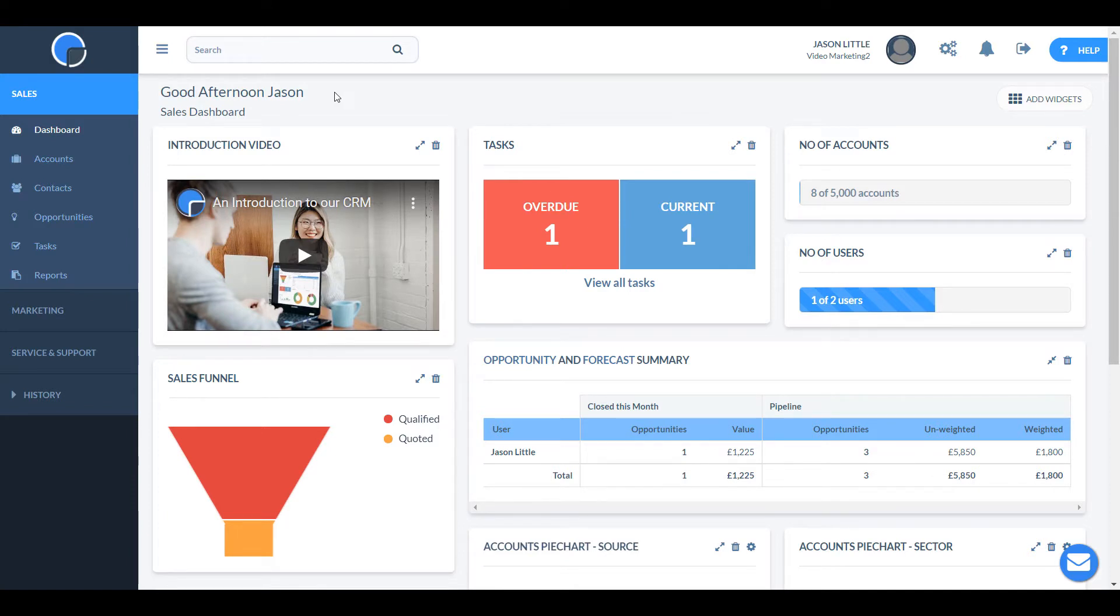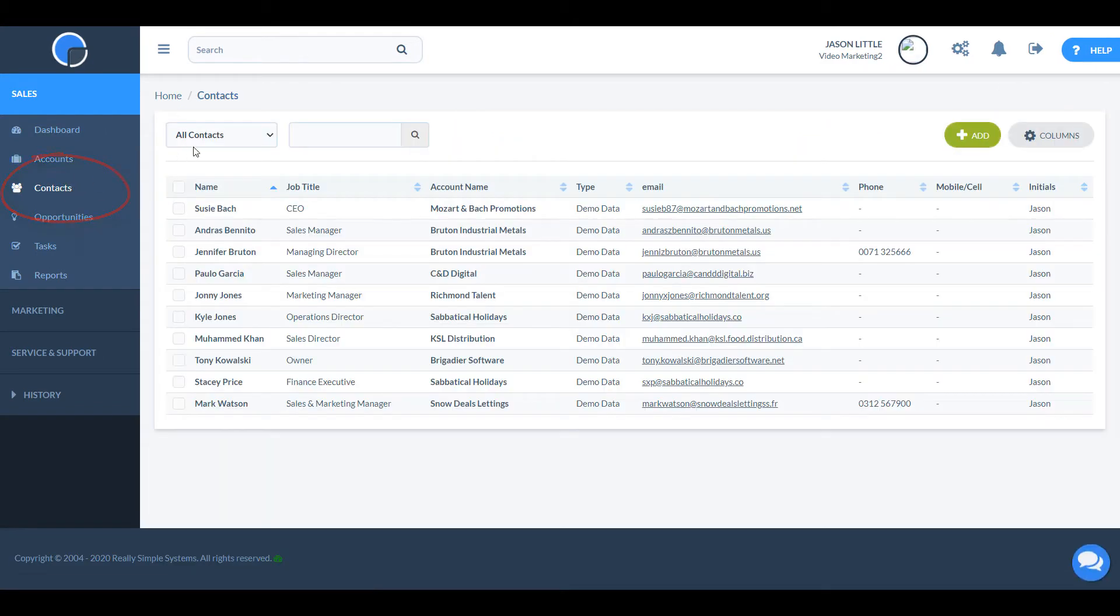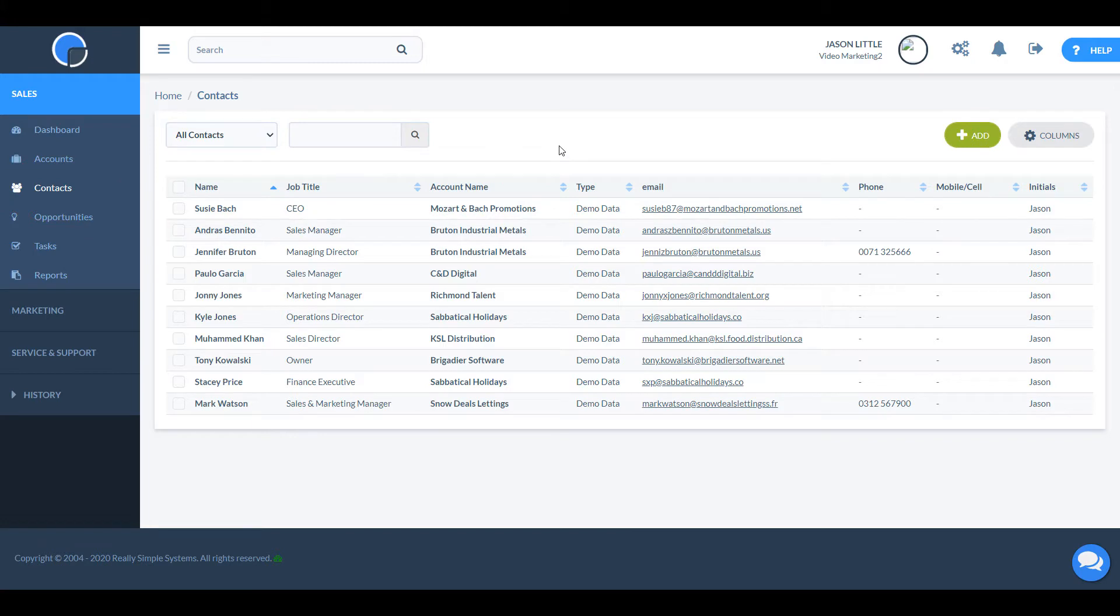To add a contact on the sales menu, click contacts. When you first get started on the contact summary page, you will see we have loaded some demo contacts and accounts.